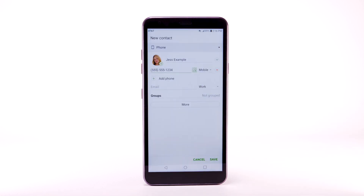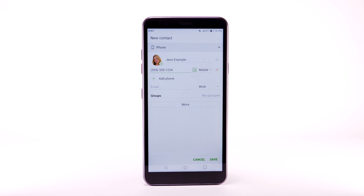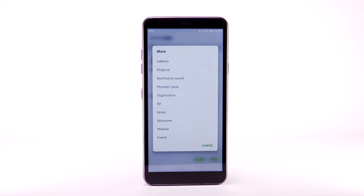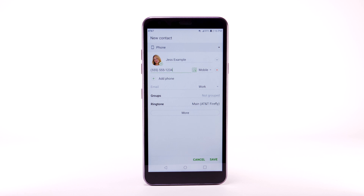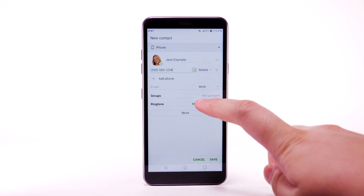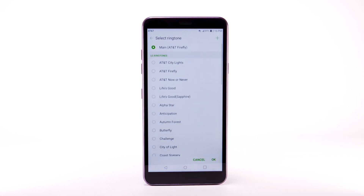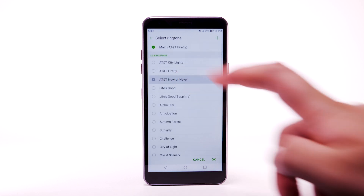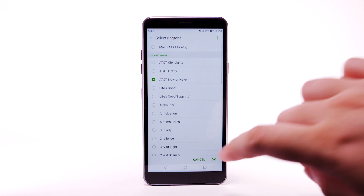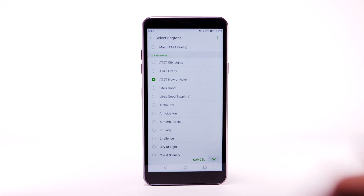To add a specific ringtone to your contact, select More. Select Ringtone. Select Ringtone again. Select the desired ringtone. When finished, select OK.